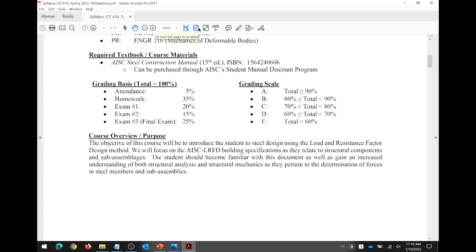There are two methods we can predominantly use to design structures: allowable stress design and load and resistance factor design, or LRFD. We are an LRFD course — we're going to be using LRFD throughout the semester. If you flip through the manual, you'll see colored pages; the manual accommodates both design philosophies. LRFD uses the blue numbers; ASD uses the green numbers. We use the blue numbers.